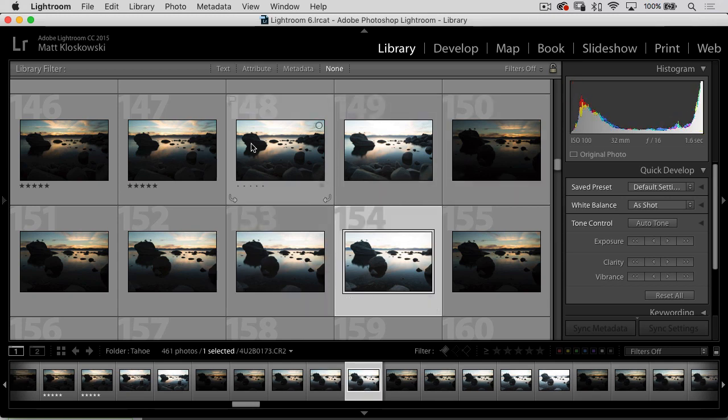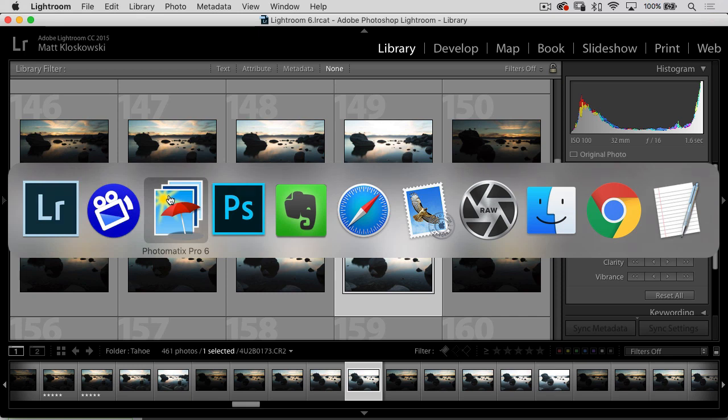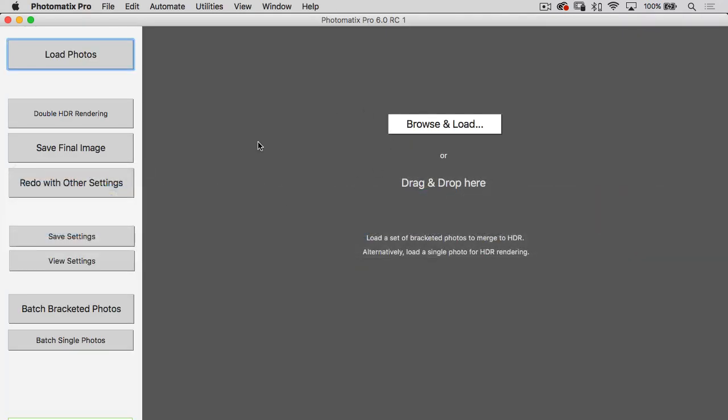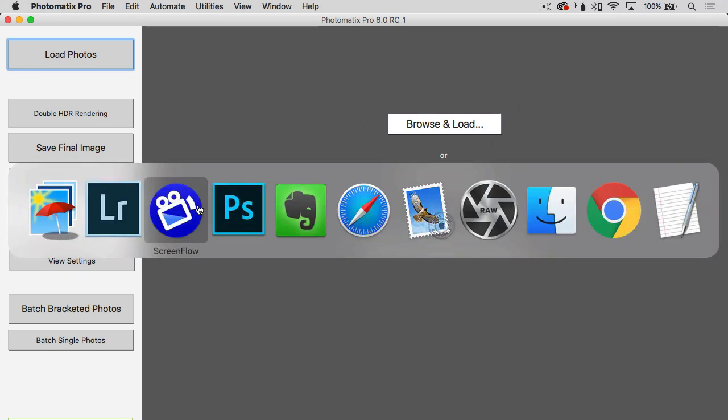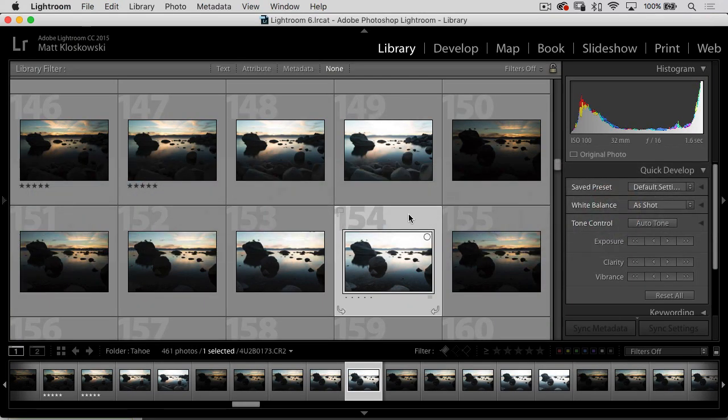You don't have to. Photomatix is also a standalone program, so when you launch it, you can go jump in here and you can browse, and you can load up your photos straight from within there as well. But it's got really good and tight integration with Lightroom. It makes it really simple to use.